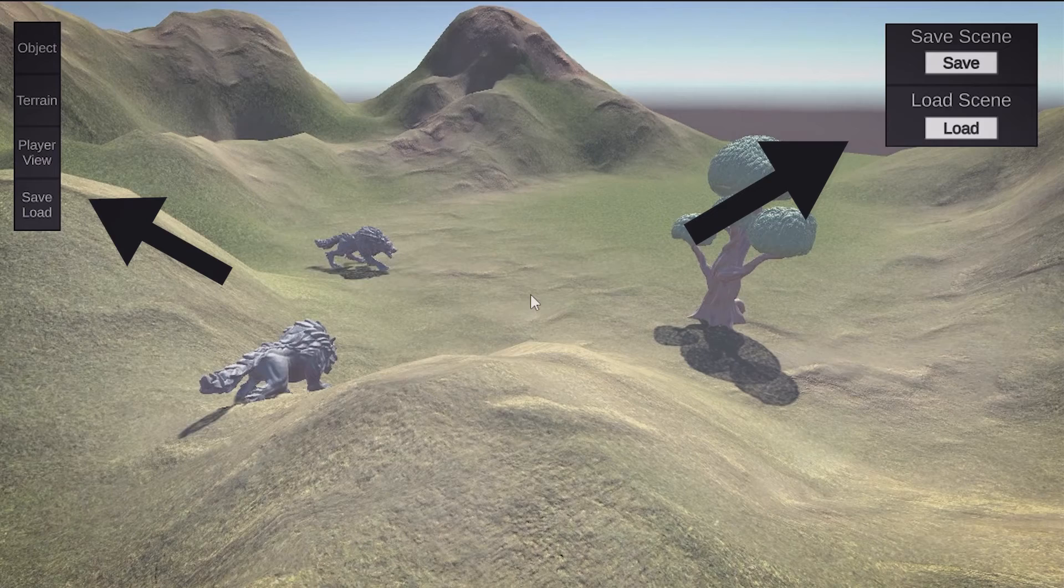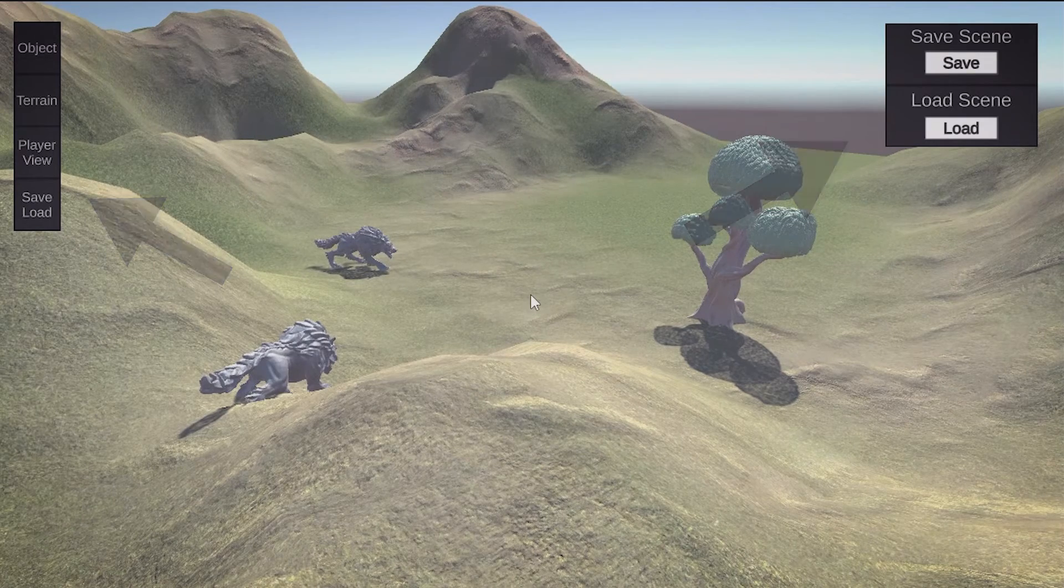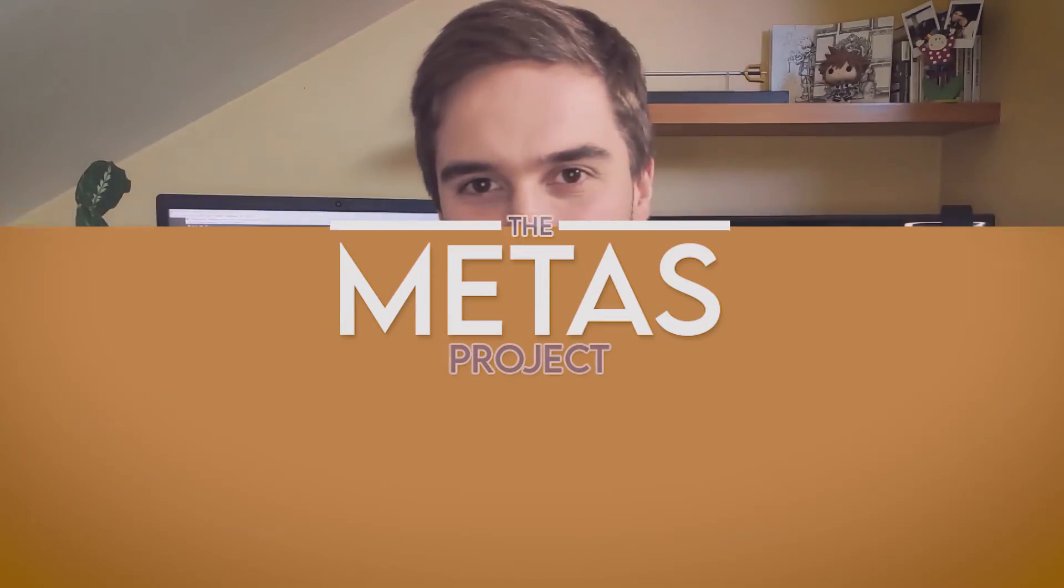And what is this? Oh yeah, I revamped the UI of the editor, but I'll leave the development of that for the next devlog. So, if you enjoyed the video, don't forget to leave a like and subscribe, to always stay on top of this, the Metas project.